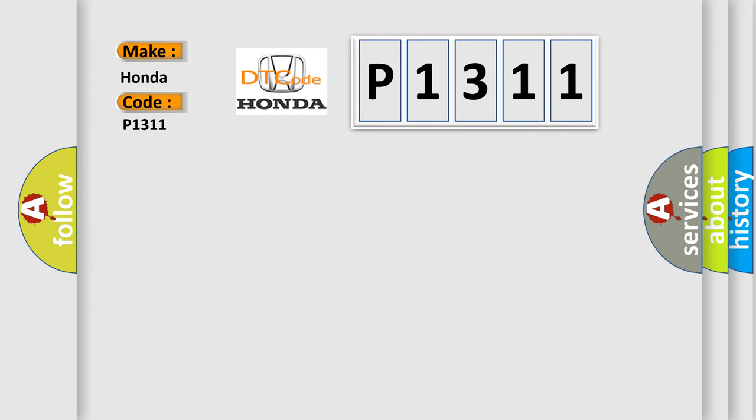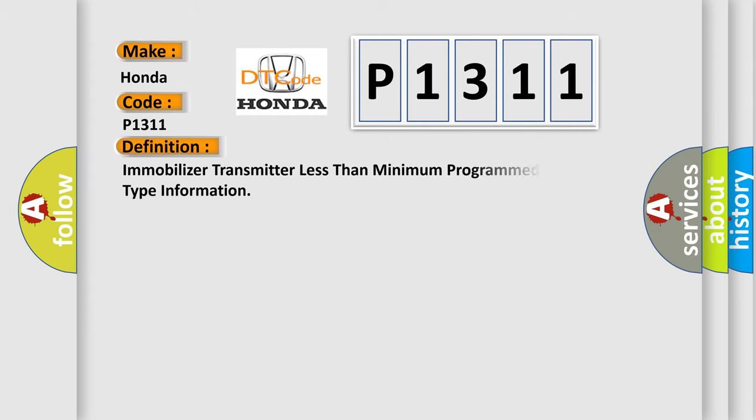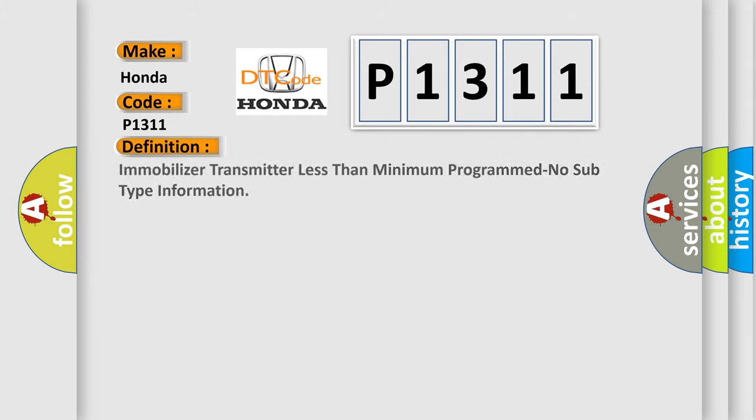The basic definition is immobilizer transmitter less than minimum programmed, no subtype information.